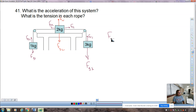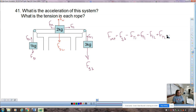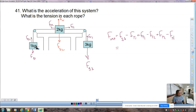F_net equals FG3 minus FT1, plus FT1 minus FT2, plus FT2, minus FG1. None of the normal forces go in there. F_net equals total mass, which is 6, times acceleration.